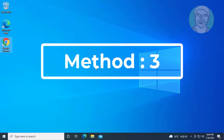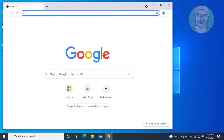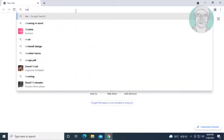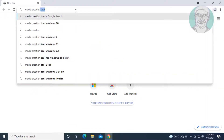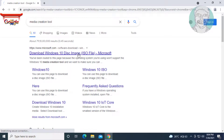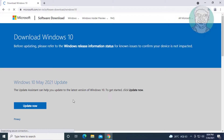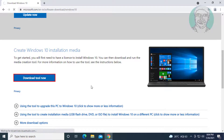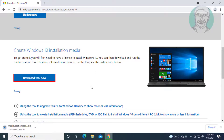Third method: open any browser and type Media Creation Tool in the browser search bar. Click Download Windows 10 Disk Image, then click Download Tool Now. Open the downloaded file.